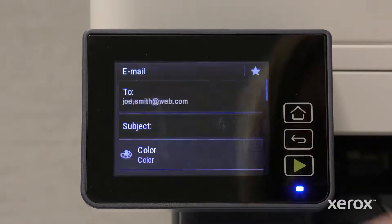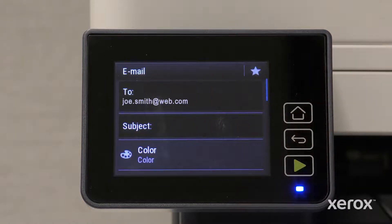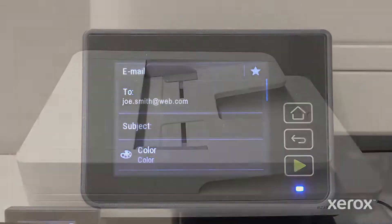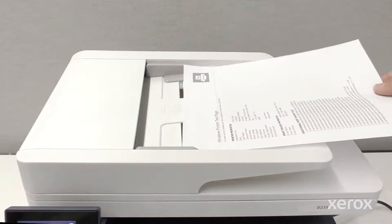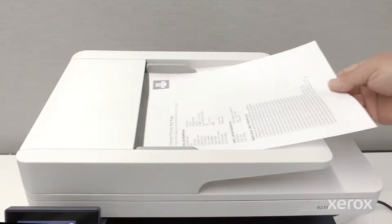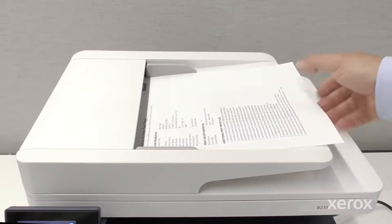You can enter a subject or make any printer setting adjustments, as needed. Place a document face up in the Automatic Document Feeder.